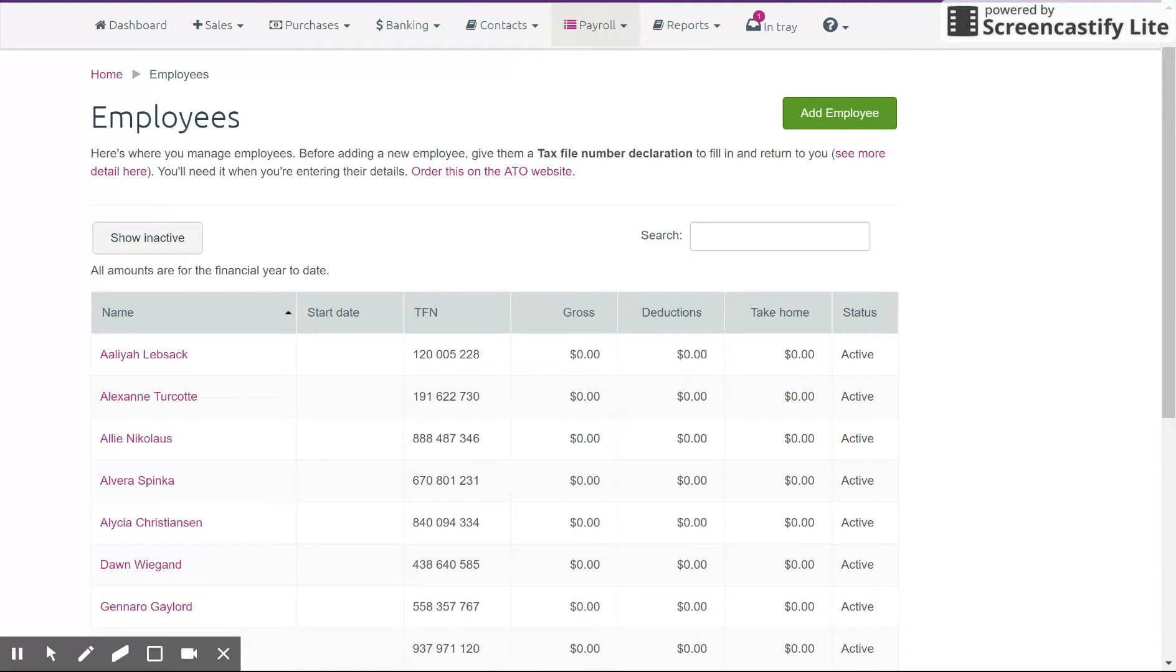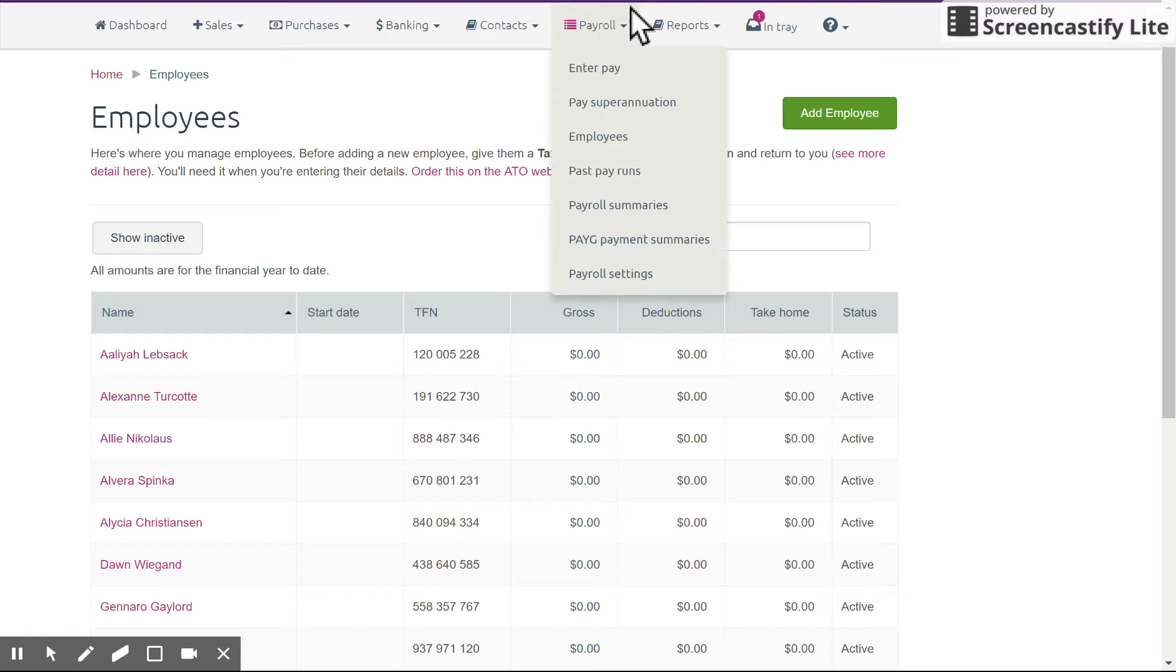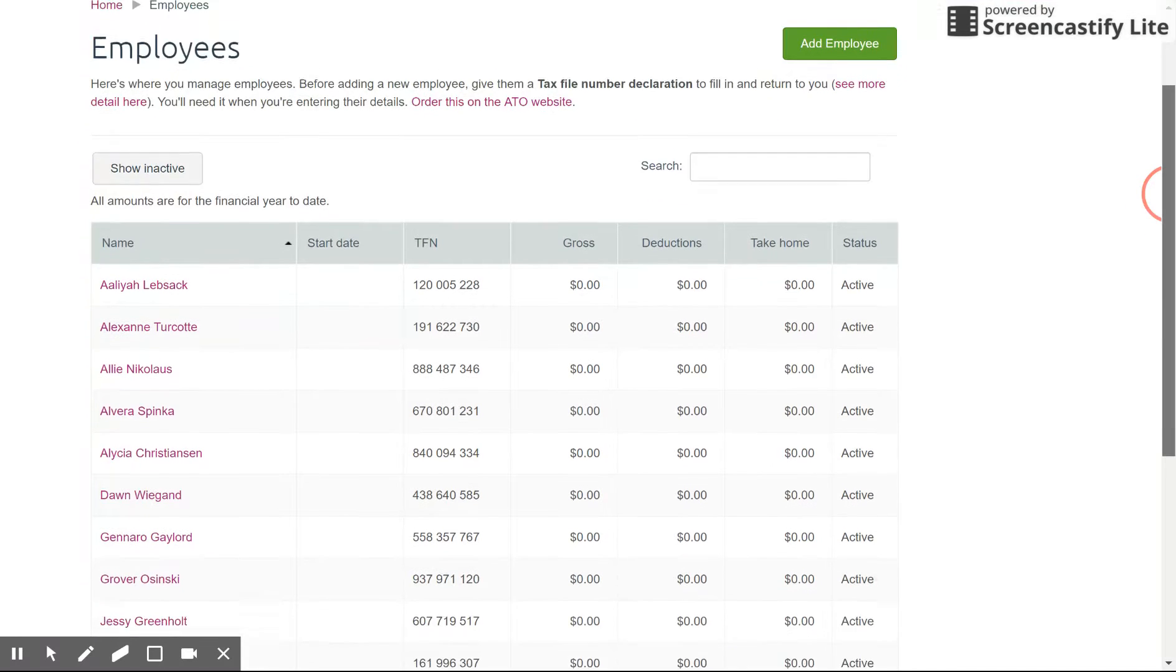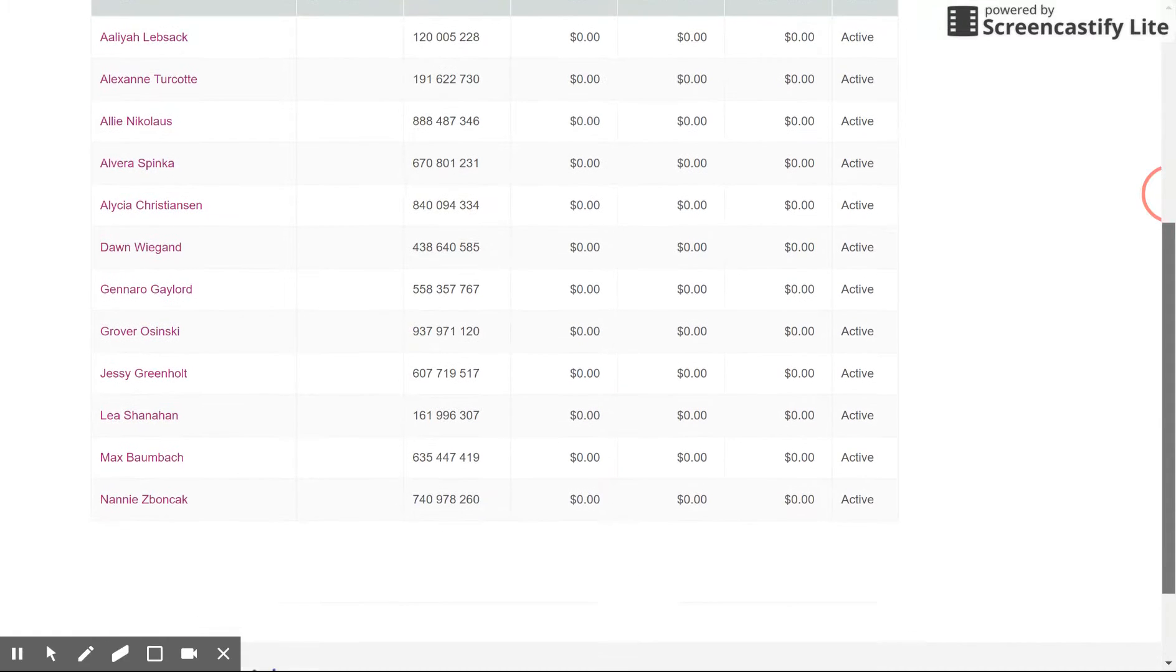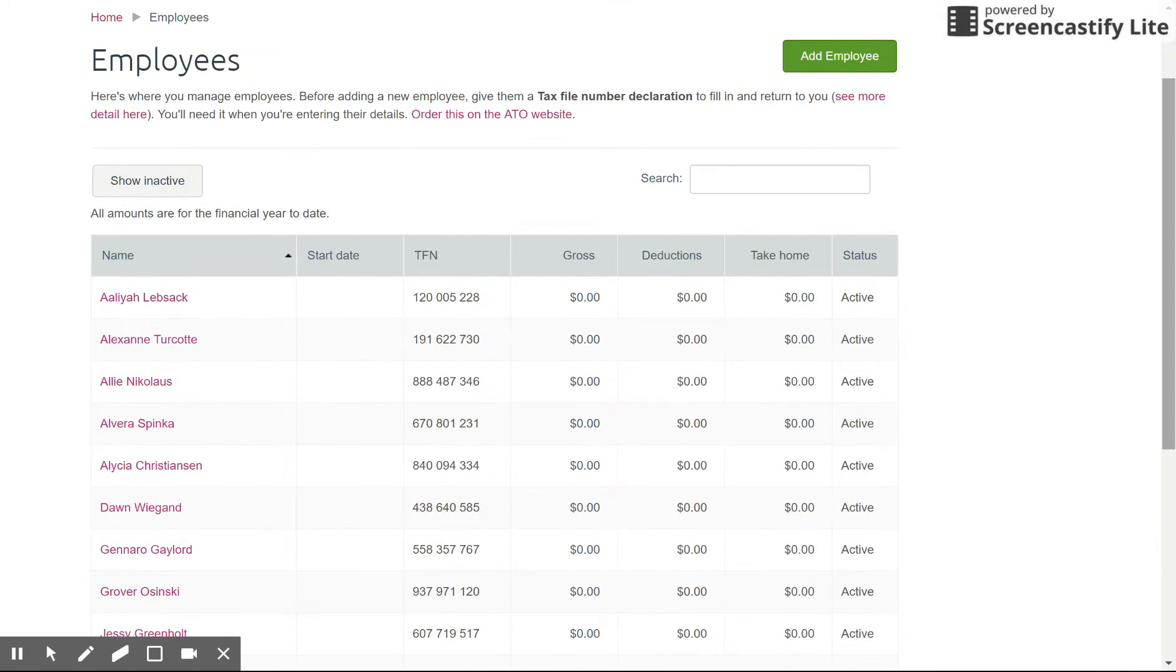So MYOB Essentials payroll is very simple at the moment, very easy to set up, but you've got to make sure you select the right criteria so that the pay run is processed correctly according to the correct award. Now I've already gone to the payroll tab here at the top and from the drop down I'm in the employees section. So this is where you enter in a new employee. From this screen you'll see any employees that you have existing in this demo file. I have quite a few here and we're going to add a new one so just click on add employee.